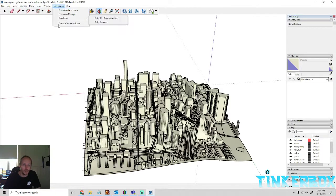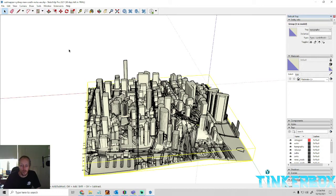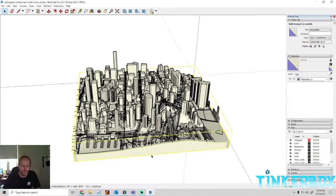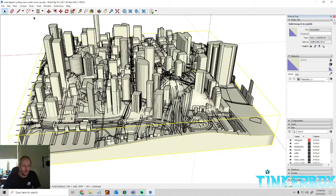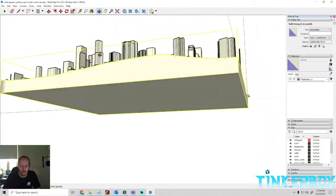What the extension will do is give you the Terrain Volume option. So we're going to click on the whole model, go to Extensions, and run it. As you can see now — zoom in a little bit — it's now got a face, a solid base. So now it's a little bit easier to print.